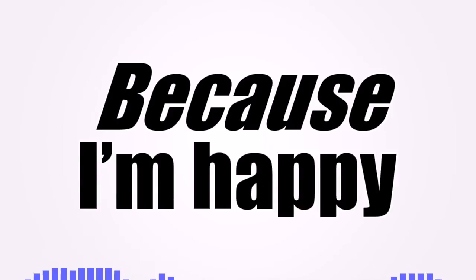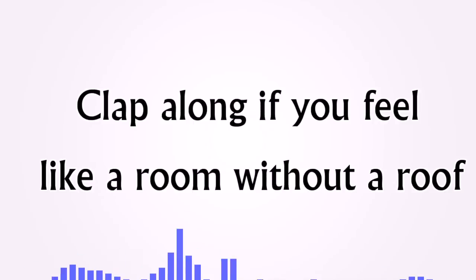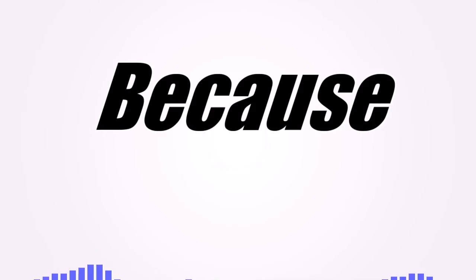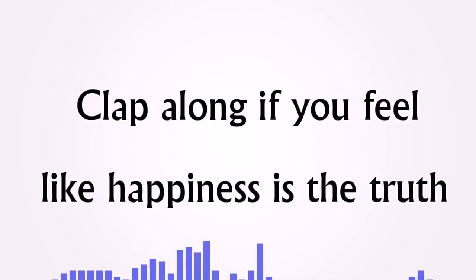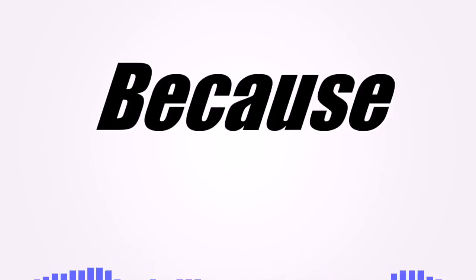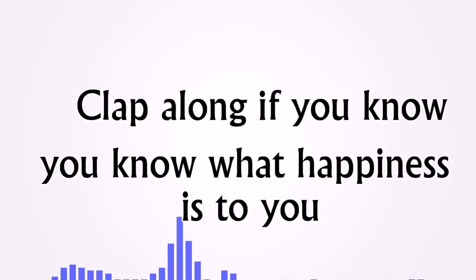Because I'm happy, clap along if you feel like a room without a roof. Because I'm happy, clap along if you feel like happiness is the truth. Because I'm happy, clap along if you know what happiness is to you.